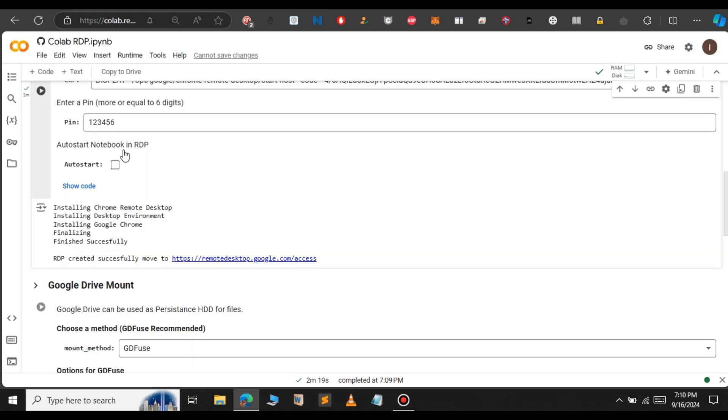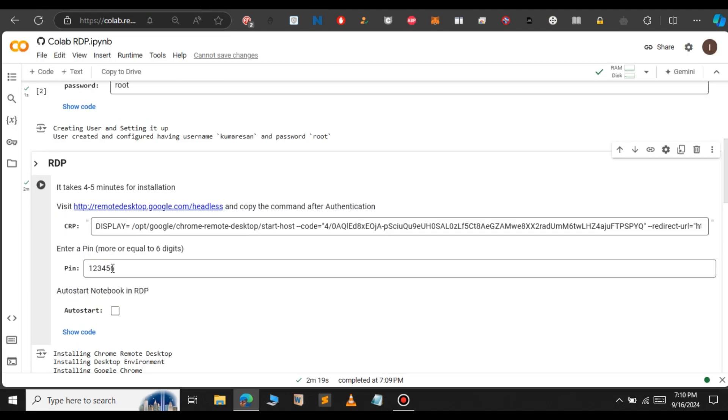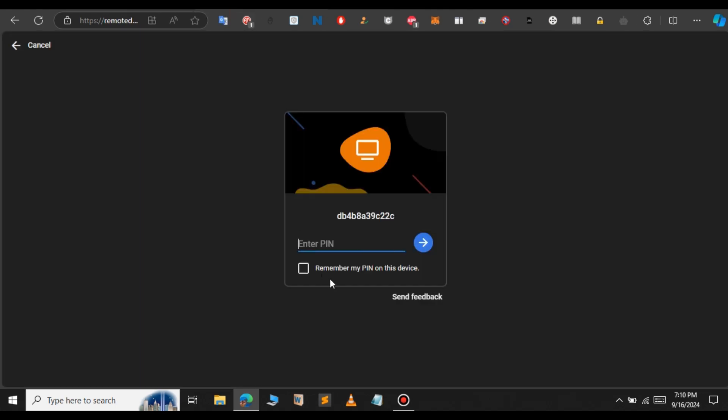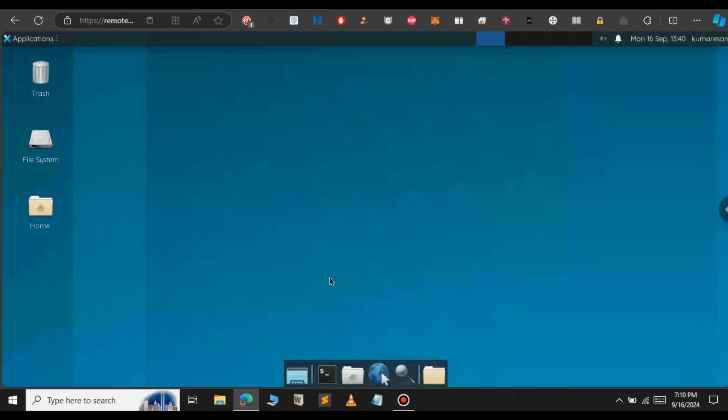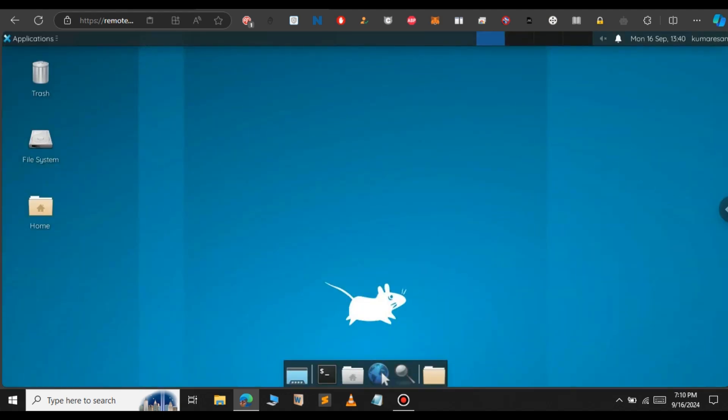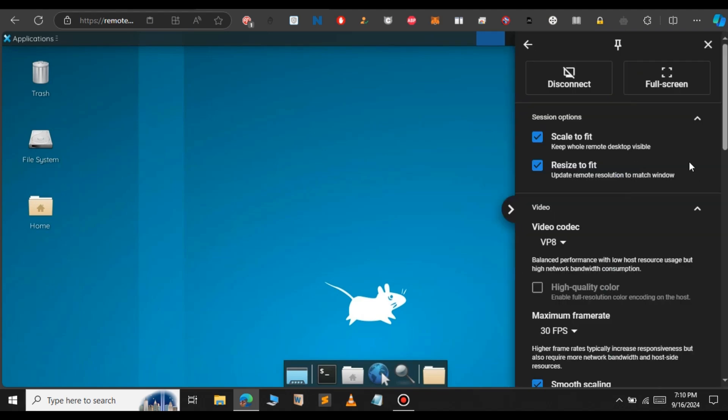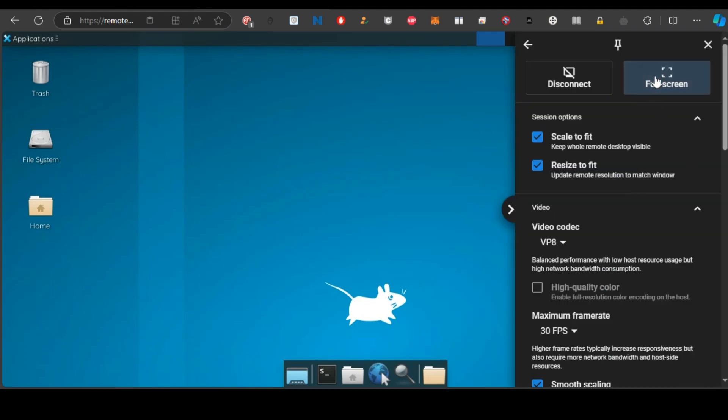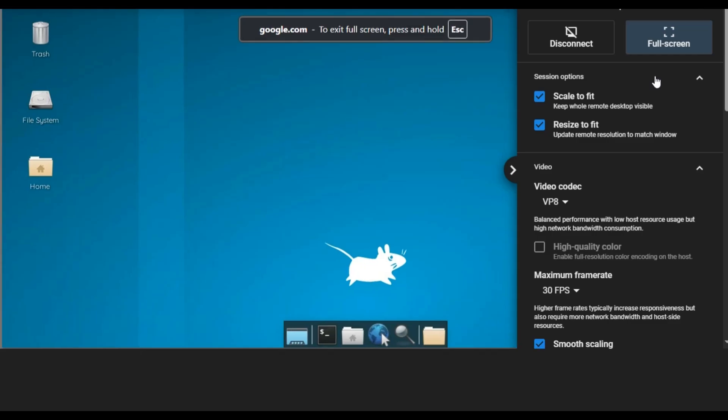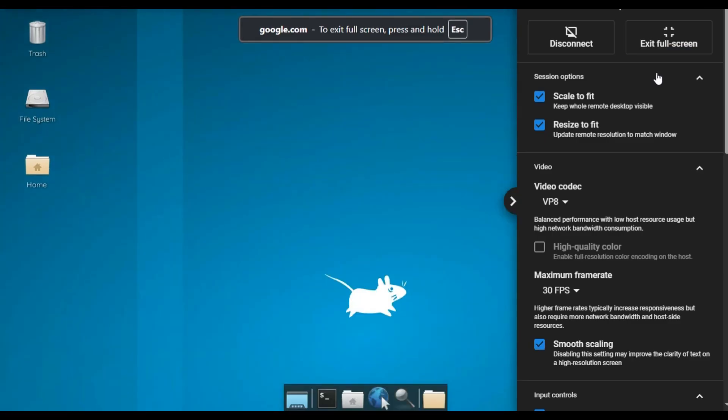Here you can see it asks us to enter the pin. Let me copy that pin. This is our pin. Let me paste that pin here and press enter. This will take some time. It will connect to the Windows RDP anytime. You can see now we got successfully connected to this RDP. So if you want to view this in full screen, click on this arrow and select full screen. Now the RDP is in full screen.